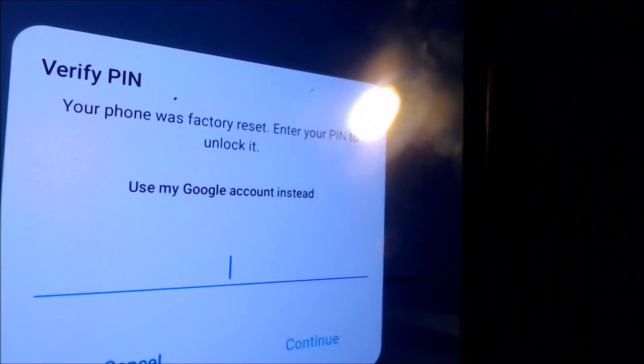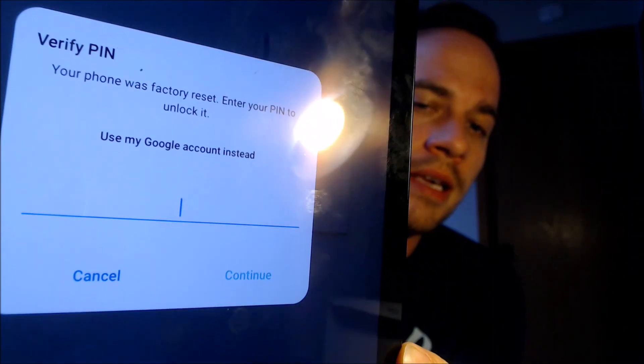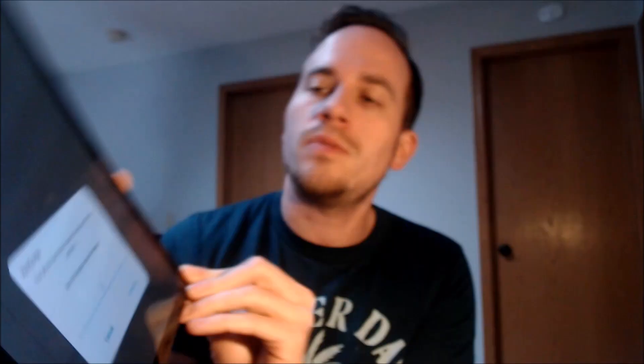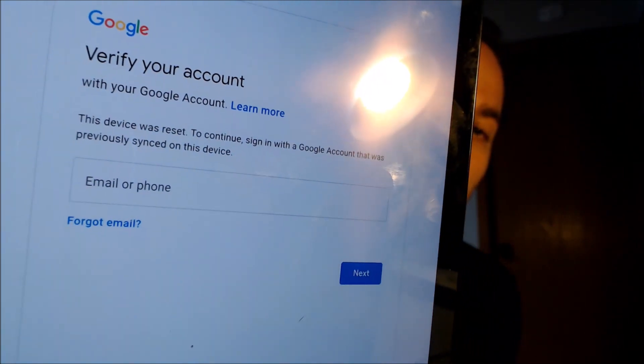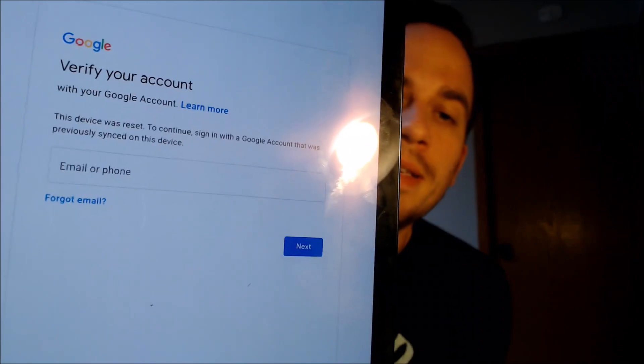This is a device that does indeed have the Google account lock enabled because, as we can see here as we're going through the setup steps, we get to the screen that tells us that the device was factory reset. And to continue, we have to either verify the previous security screen pin lock that was used, or if we tap on 'use my Google account instead,' it'll pull up the secondary option that tells us we can sign in with a Google account that was previously on the device.